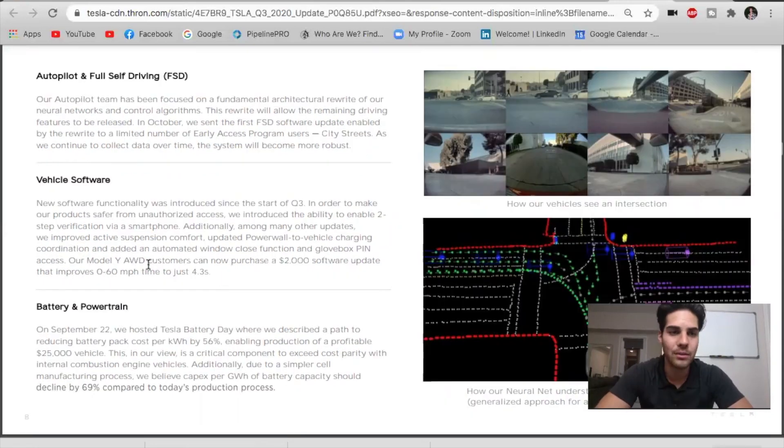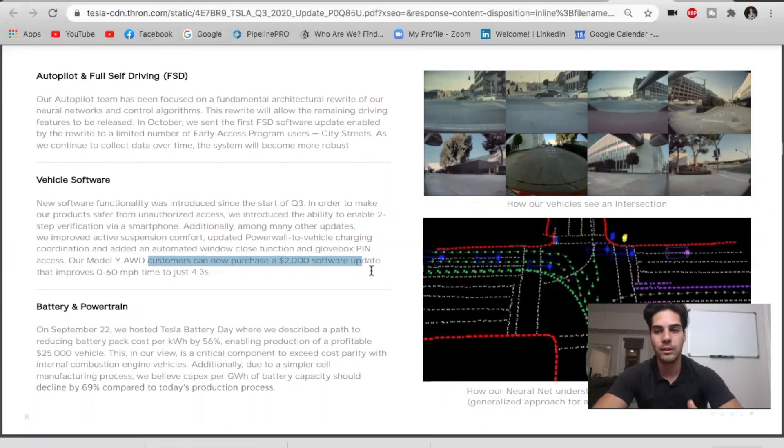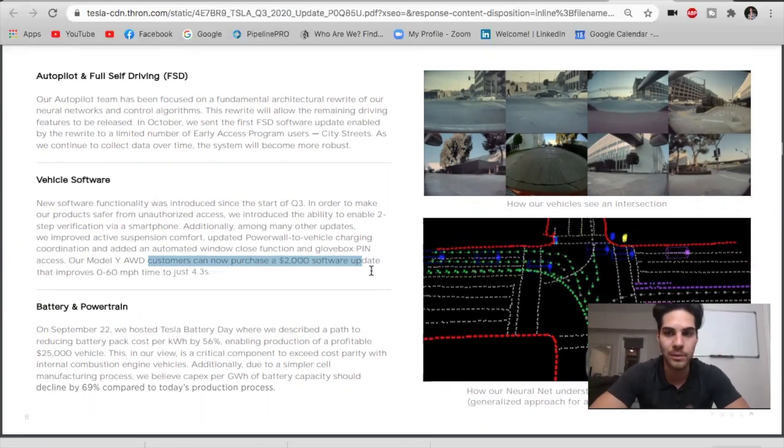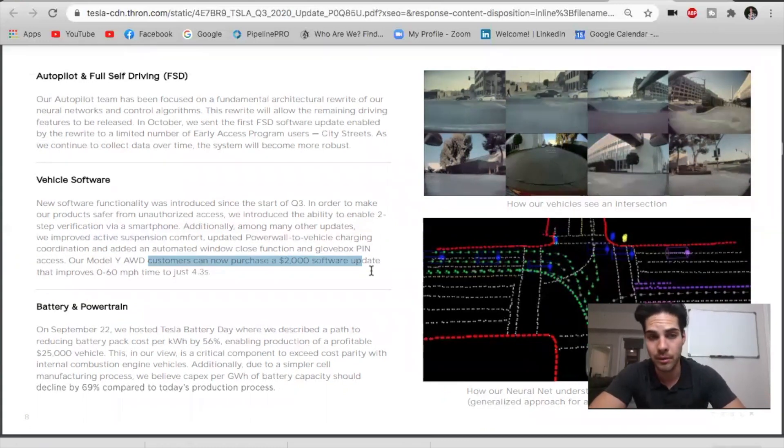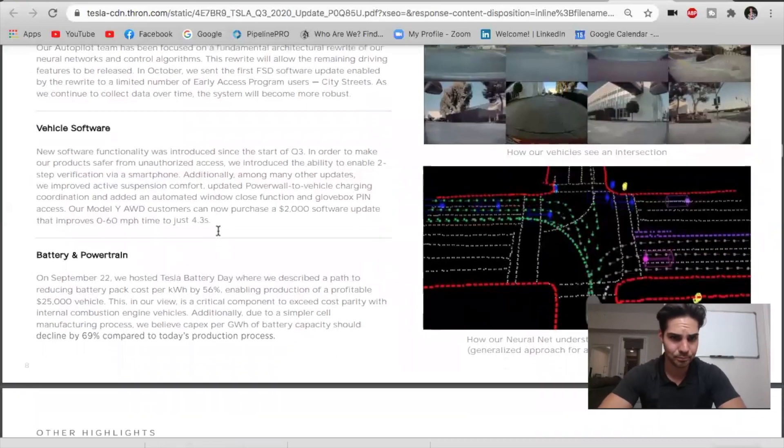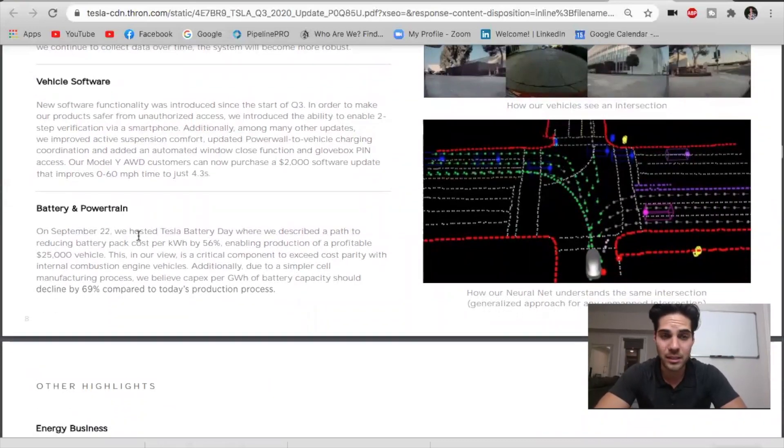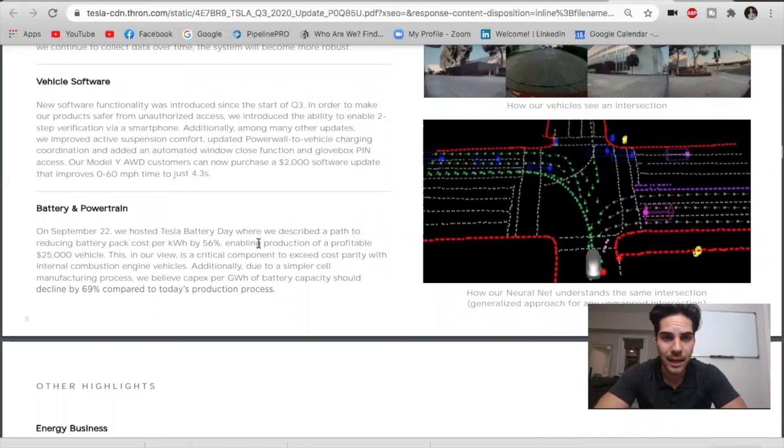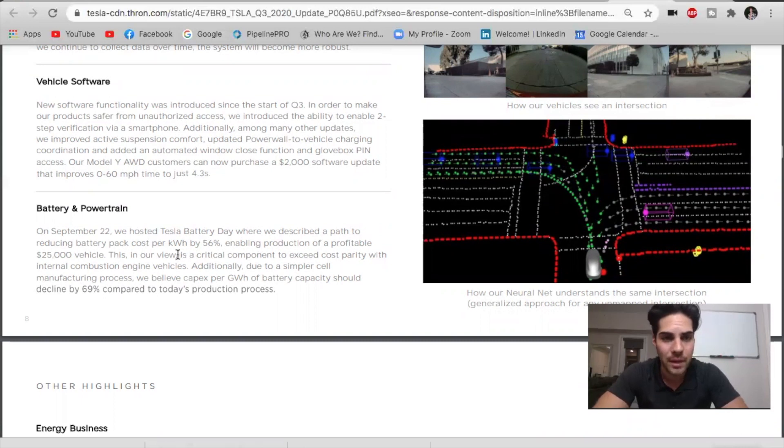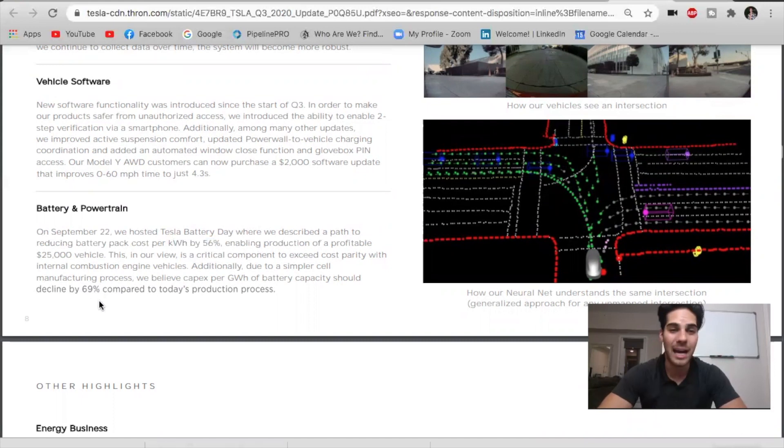We continue to see Tesla roll out these $2,000 software updates for the vehicles to get a performance boost. That's on the Model Y. We saw that on the Model 3 previously. These are just going straight to the bottom line. We have another recap here showing that Tesla has been able to reduce their battery costs and their CapEx costs. We saw that on battery day, 56% decrease in battery packs and 69% decrease for production processes and manufacturing. Absolute game changer.